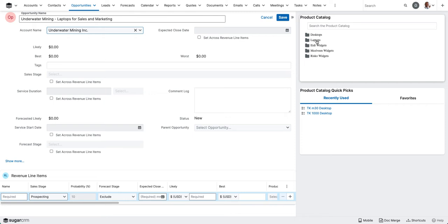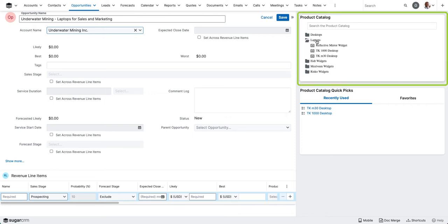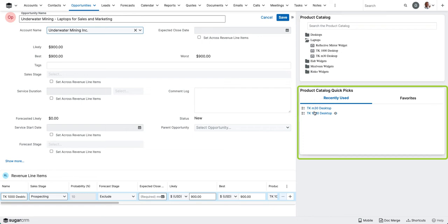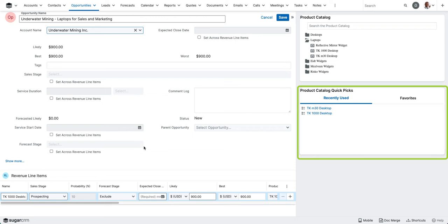To populate your revenue line item, you're going to go to the product catalog dashlet on the right hand side. I know that these individuals are going to be buying laptops, and we're going to pick the TK1000 desktop. You'll see the nice thing here, as you use revenue line items and favorite any of your products, you're able to easily toggle this dashlet to select items that you use frequently. I'm going to click on TK1000 desktop.